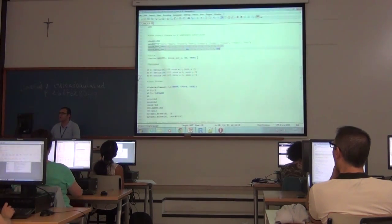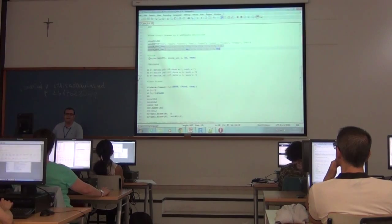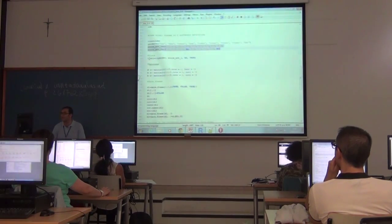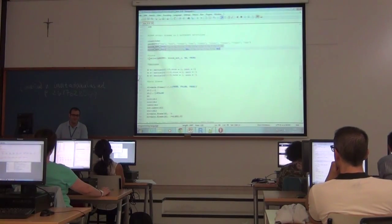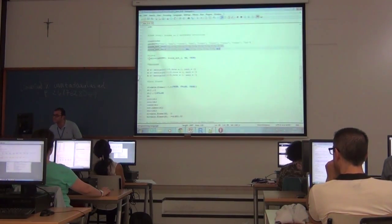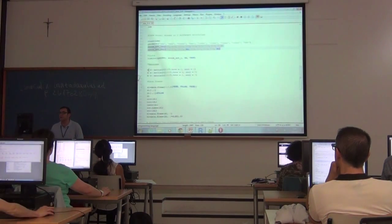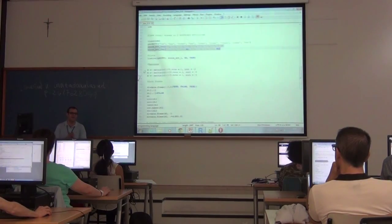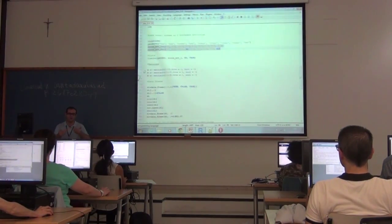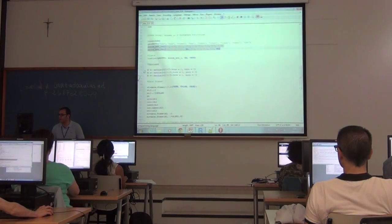We can also have lists, which are like vectors but can contain different data types — in a vector all elements must be the same data type. There can also be matrices, which have two dimensions with rows and columns. But maybe the most important data type to learn in R is the data frame — it's the one we are going to use most today.